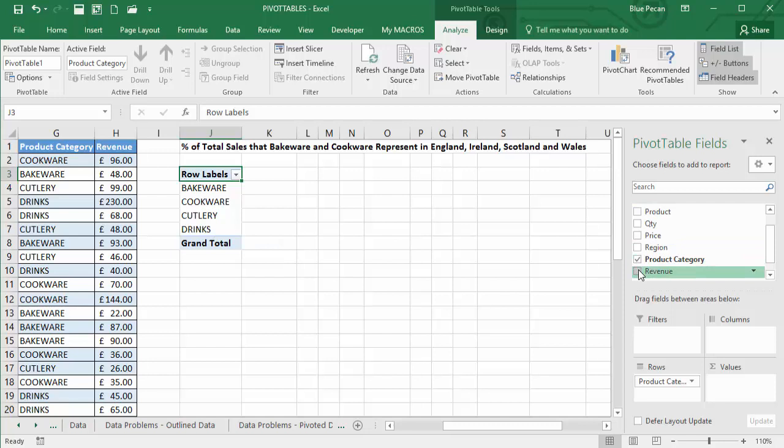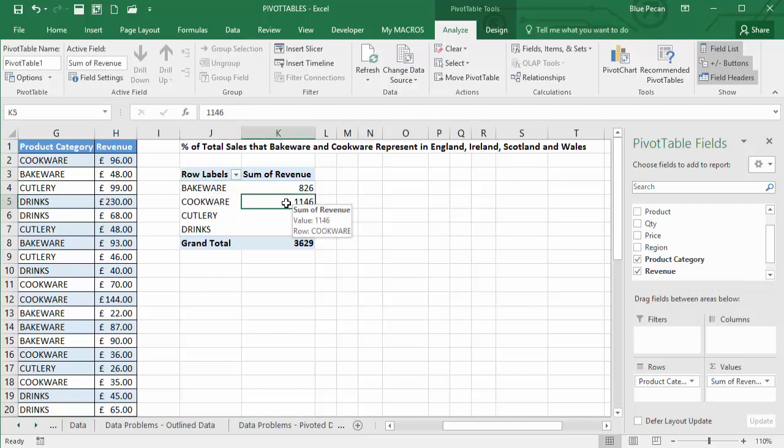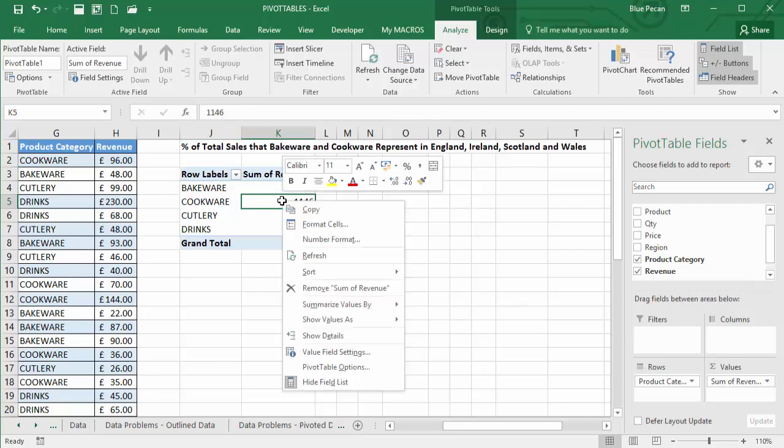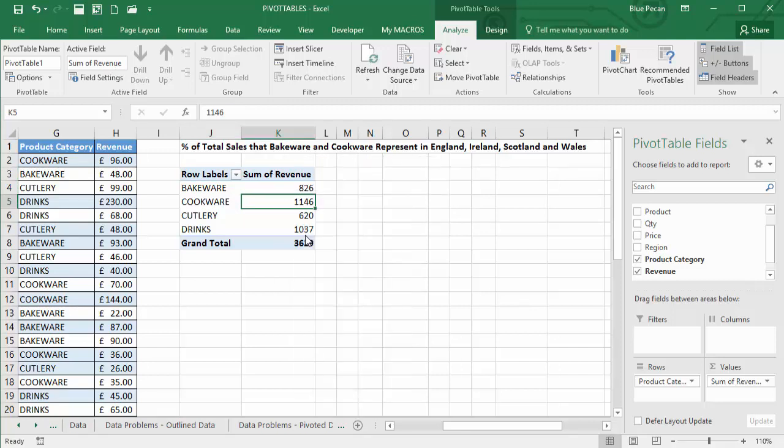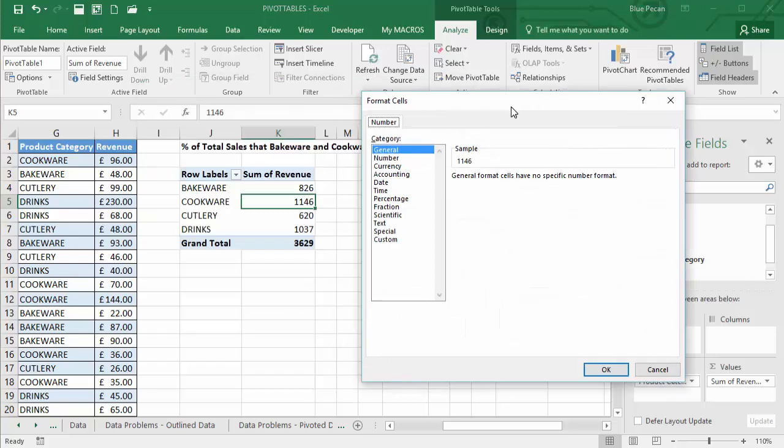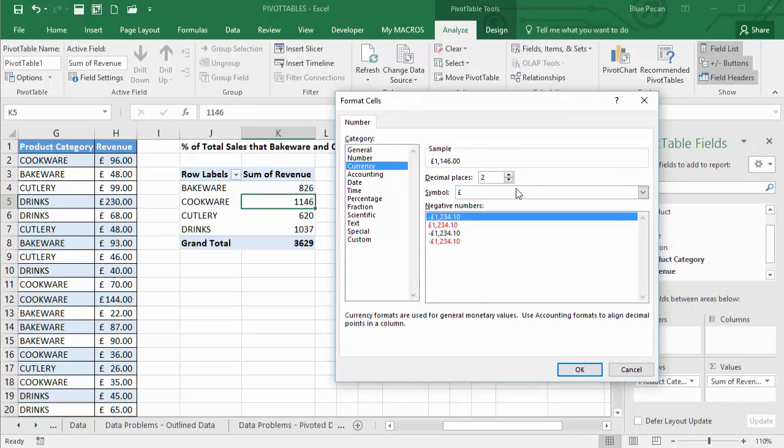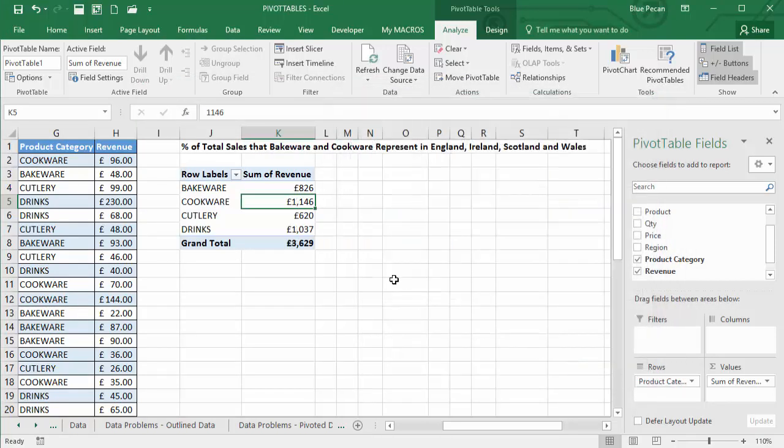And I'm also going to tick revenue, which gives me revenue calculations for each of those individual product categories. So I'm going to do a little bit of formatting on the sum of revenue. I'm going to right click, go to number format, and I'm going to select the currency format with no decimal places. OK.